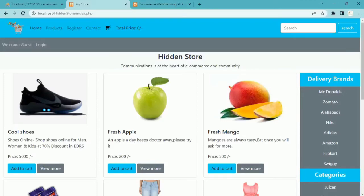In our previous session we have seen how to create the orders table and also the pending orders table. We have worked on the payment page. Now what we are going to do is: whatever items the user has ordered, once the user clicks on 'pay offline', whatever items the user has inside the cart should be submitted inside the orders table.